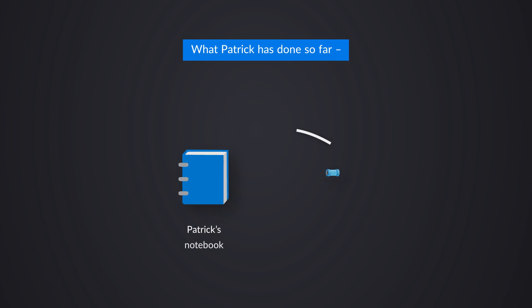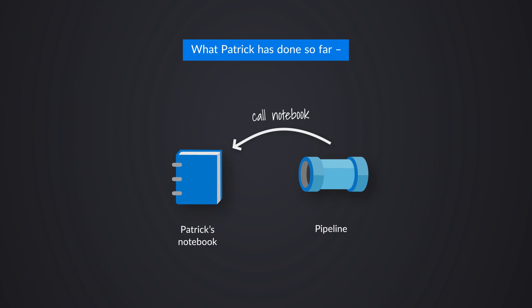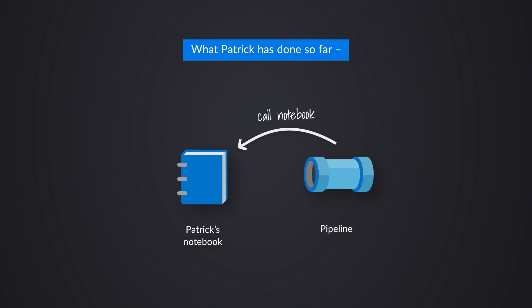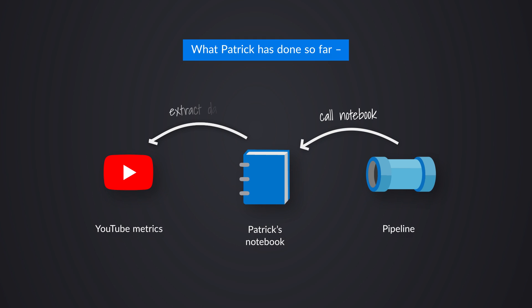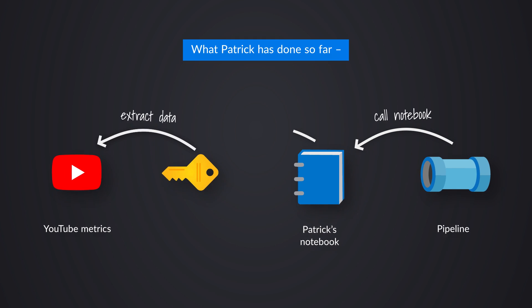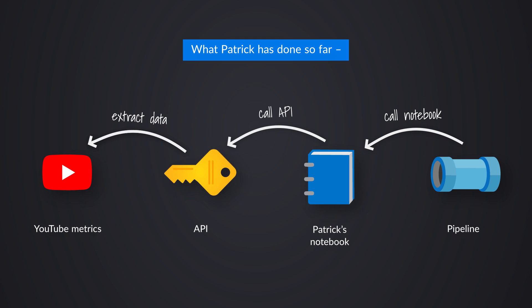And I wanted to call this particular notebook from a pipeline. I was using a pipeline to orchestrate these calls. My project is to extract some YouTube data, some metrics out of YouTube using the API that YouTube provides.